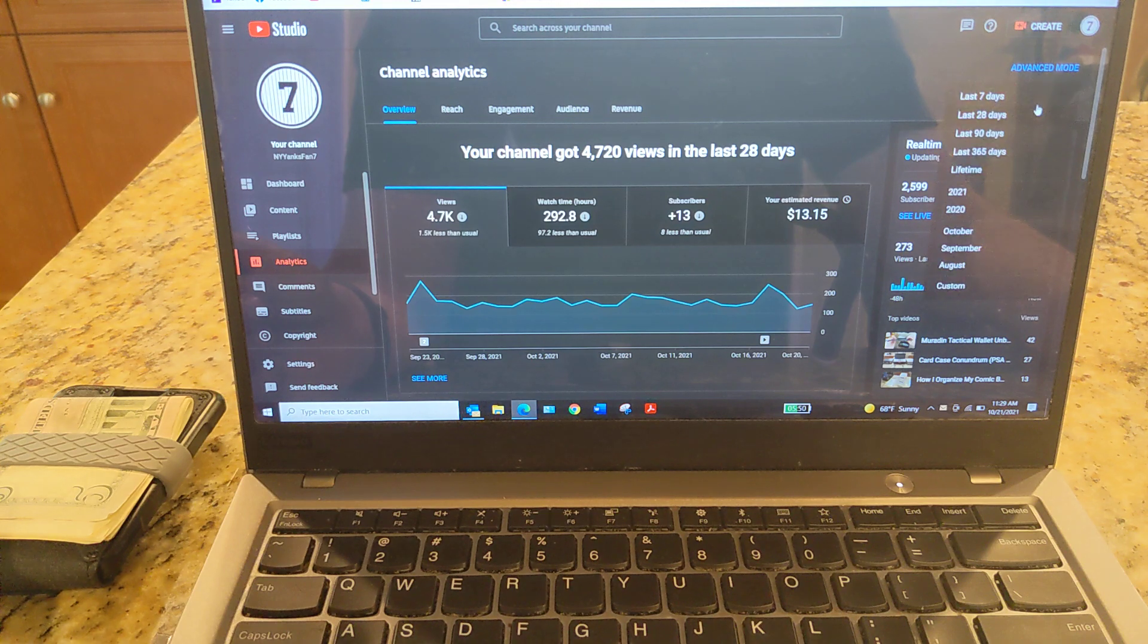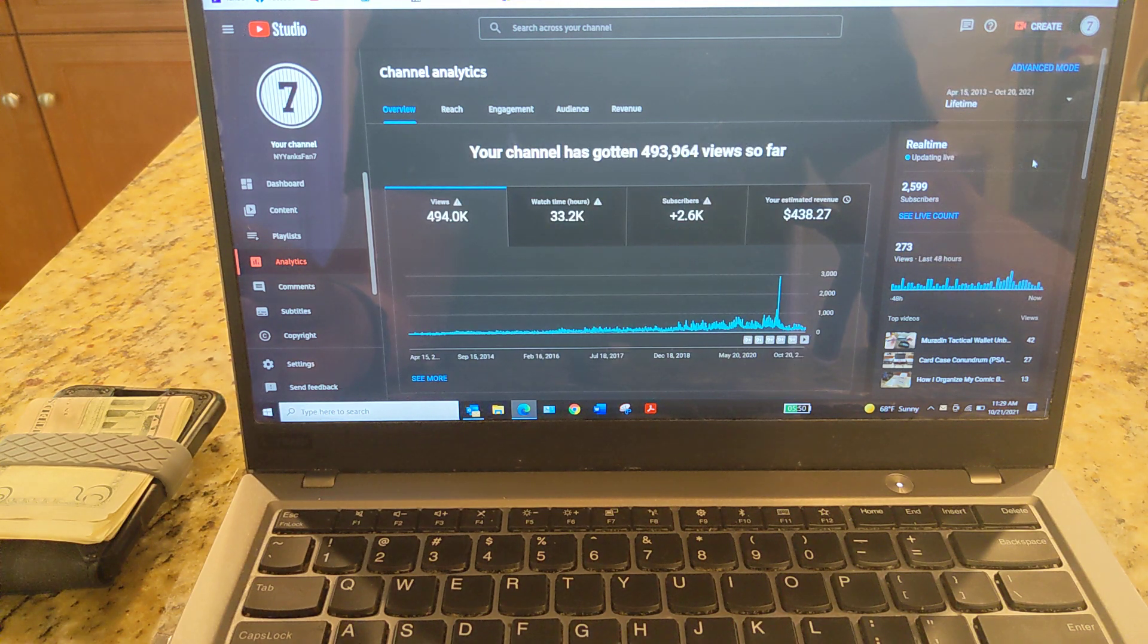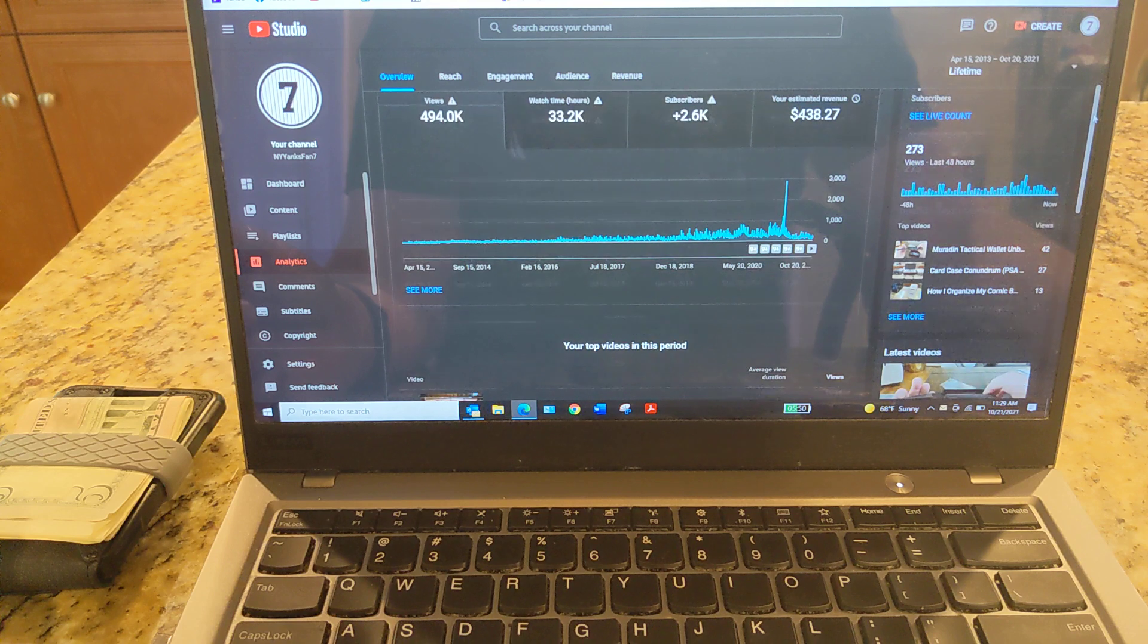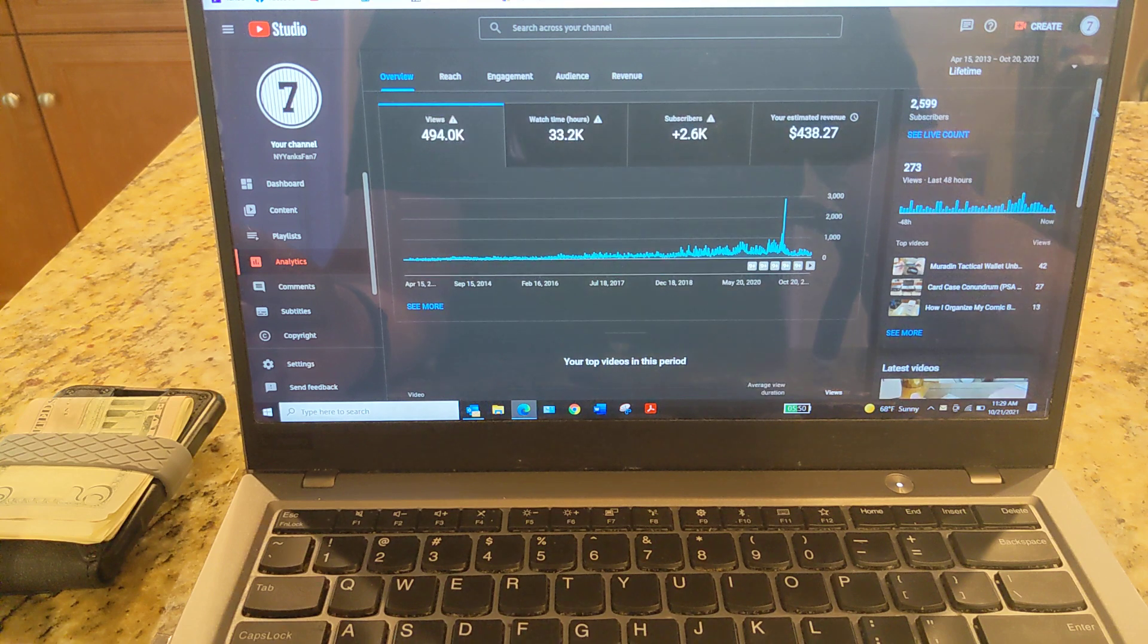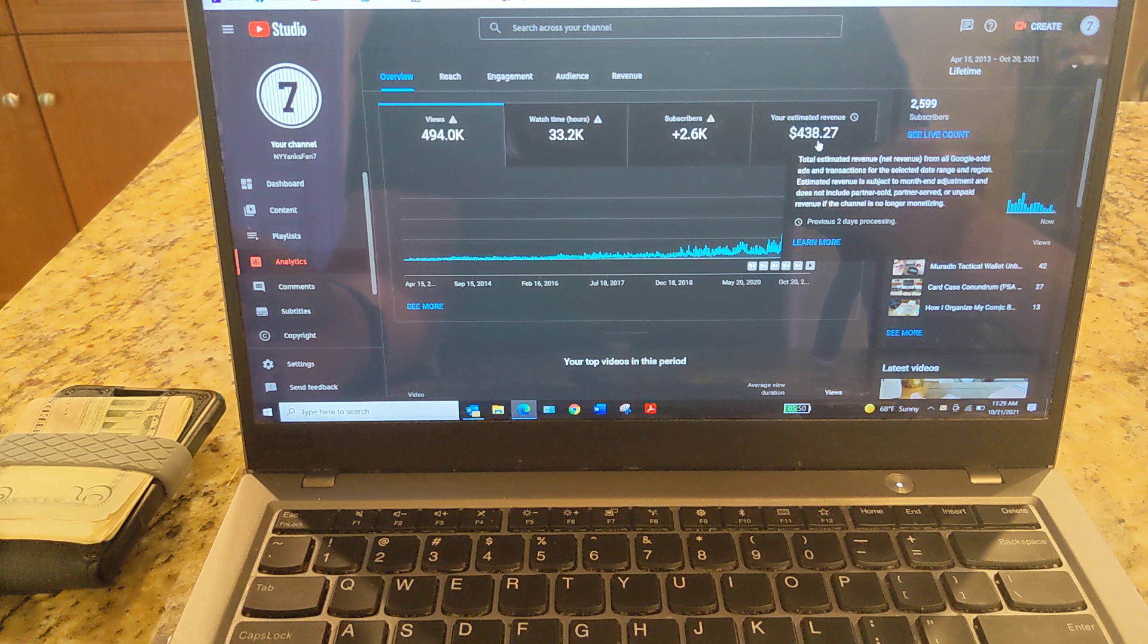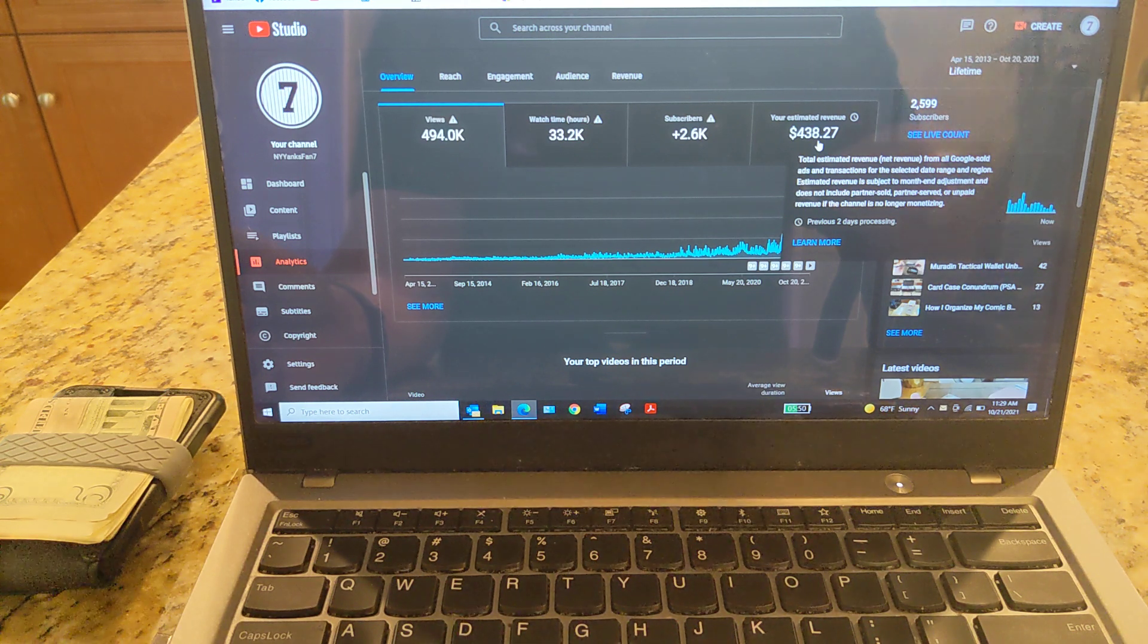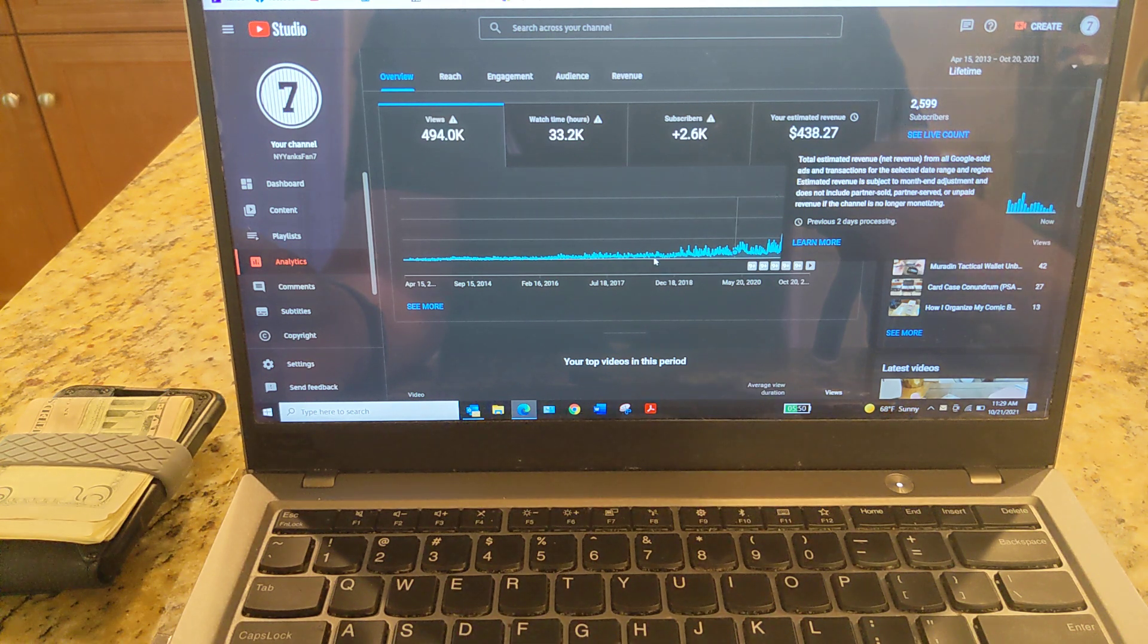COVID hopefully starting to run its course. But if I go to Lifetime, here I am at $438.27. So if you divide that into like 30 plus months, it's really nothing at all.